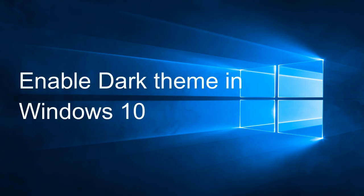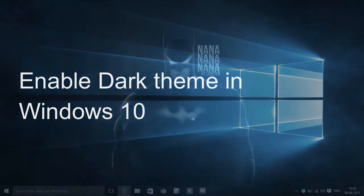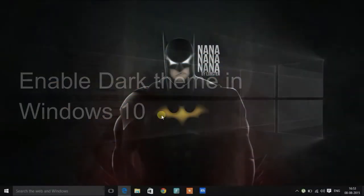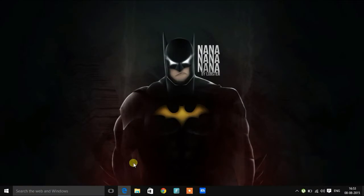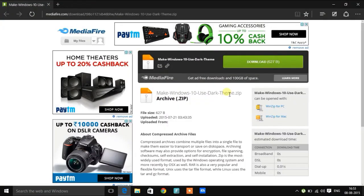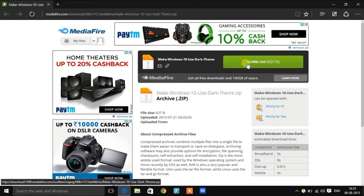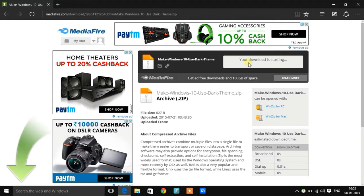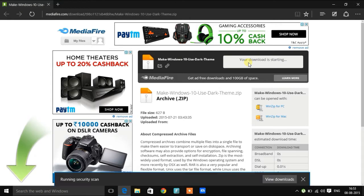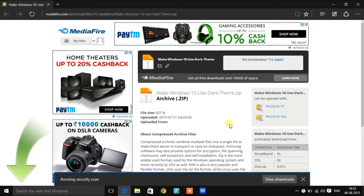Hey guys, in this video I am going to show you how to enable dark theme in Windows 10. First of all, go to the link given in the description and download the zip file. The zip file will contain two registry files.